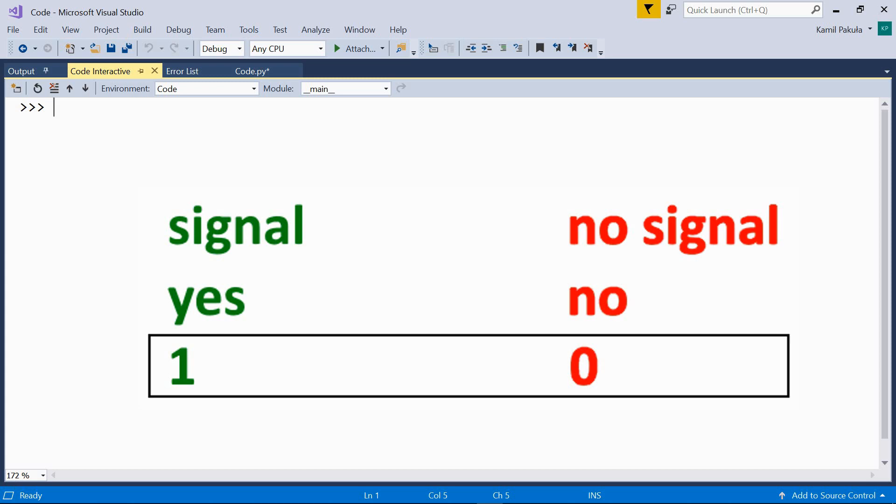Two possible values: signal, no signal, yes, no, or zero, one. That's all computers can understand as far as numbers are concerned. That's why everything we input finally is translated into sequences of zeros and ones.